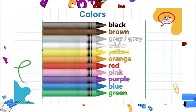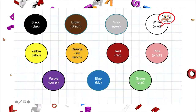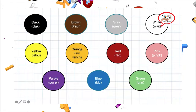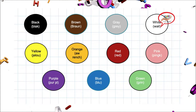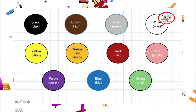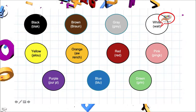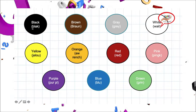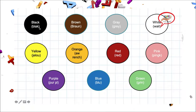Let's start with the first color, black. Comencemos con el primer color, negro. Black se entiende por el color negro. Let's repeat pronunciation. Black. Black. Very good.